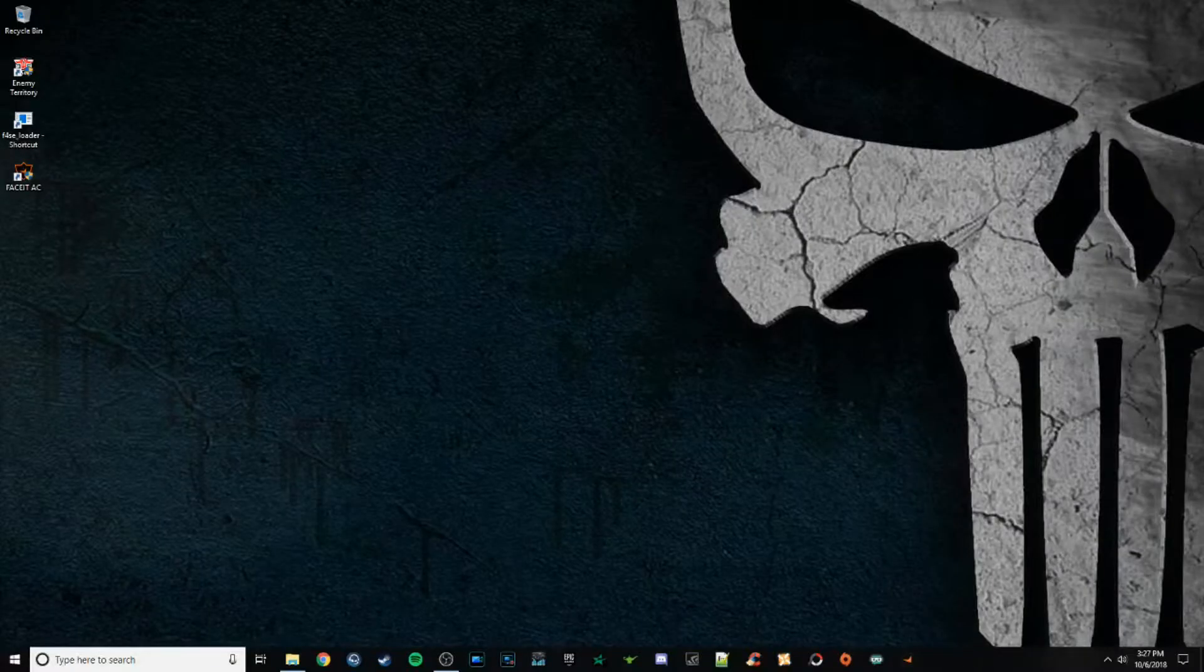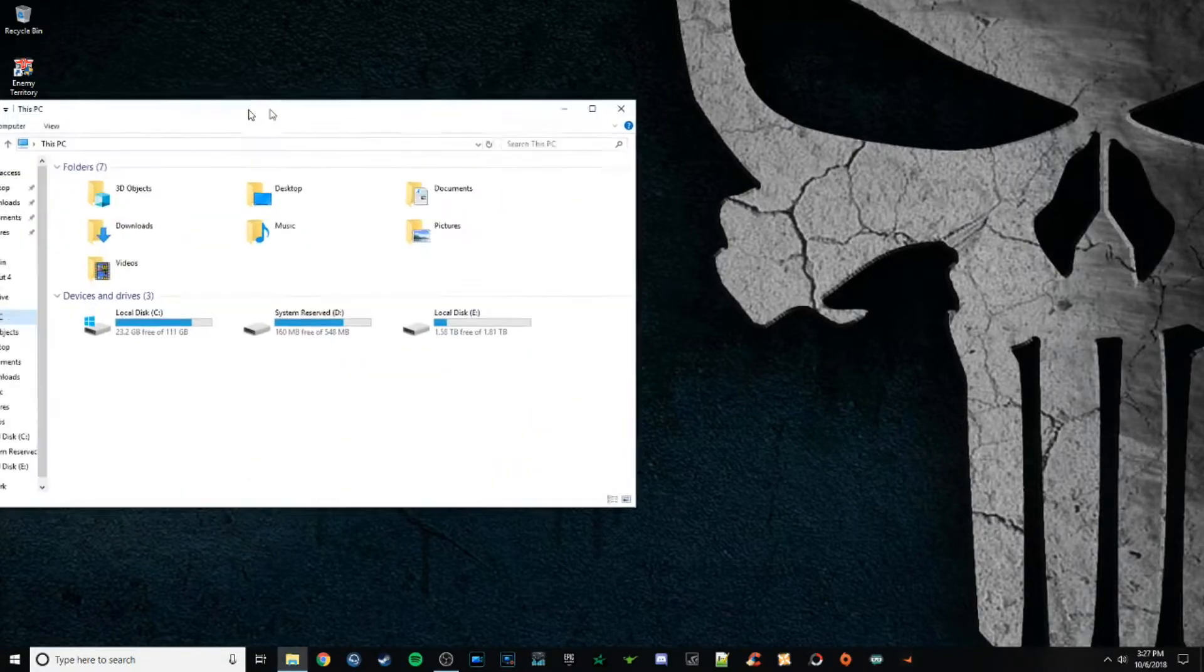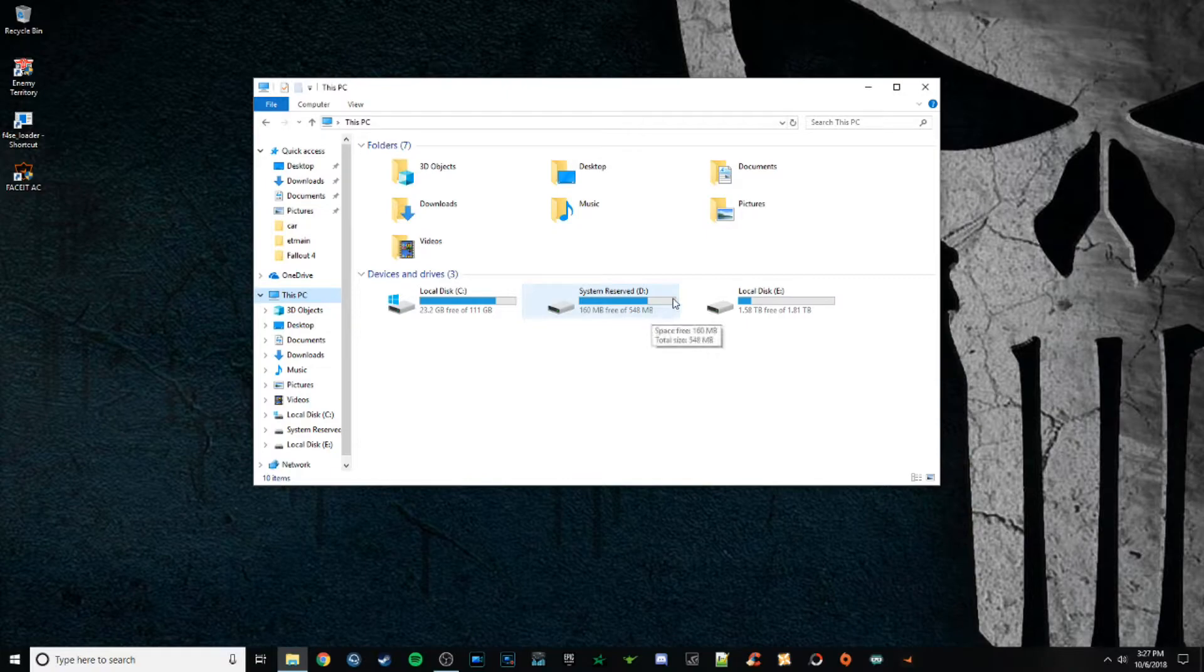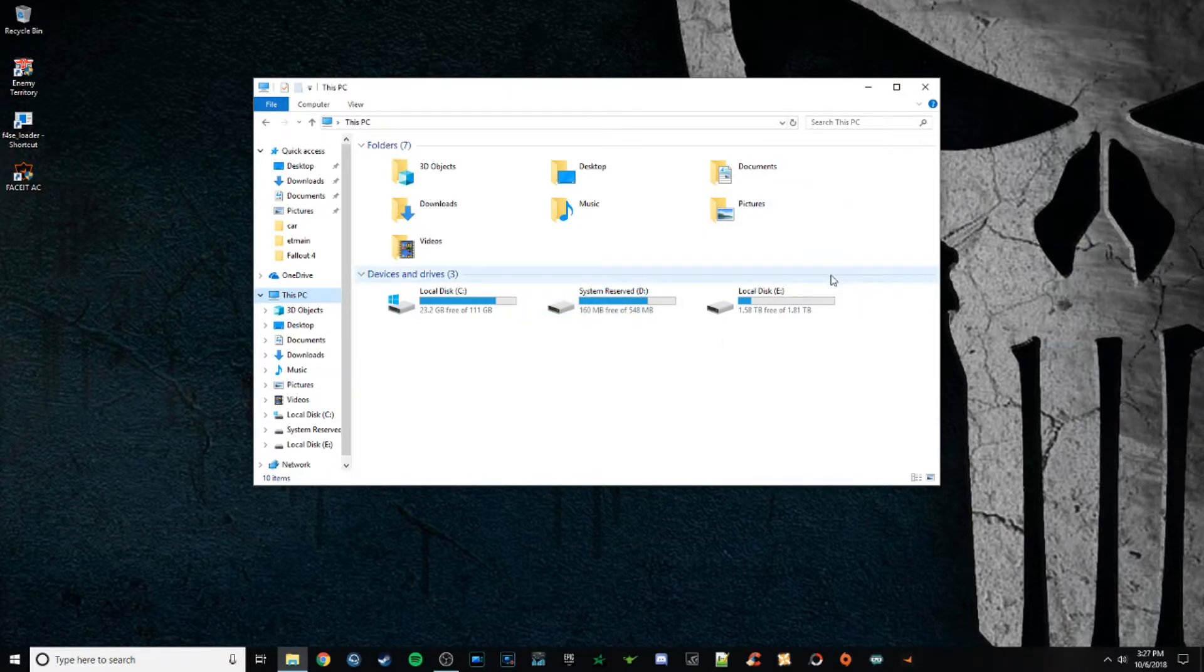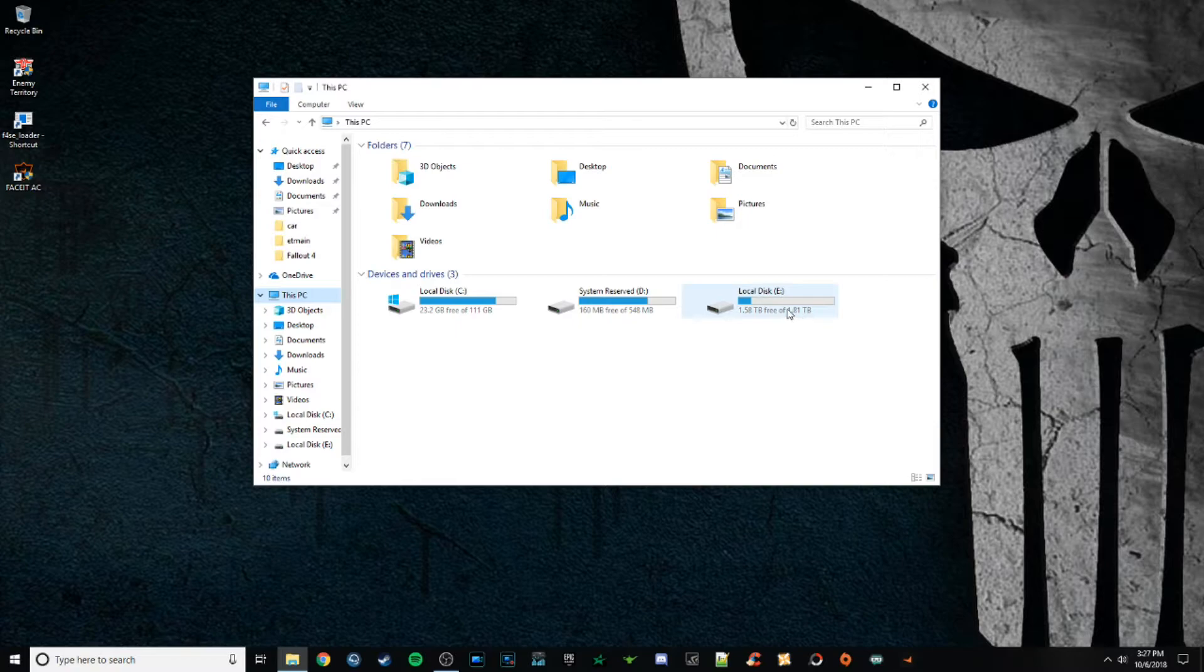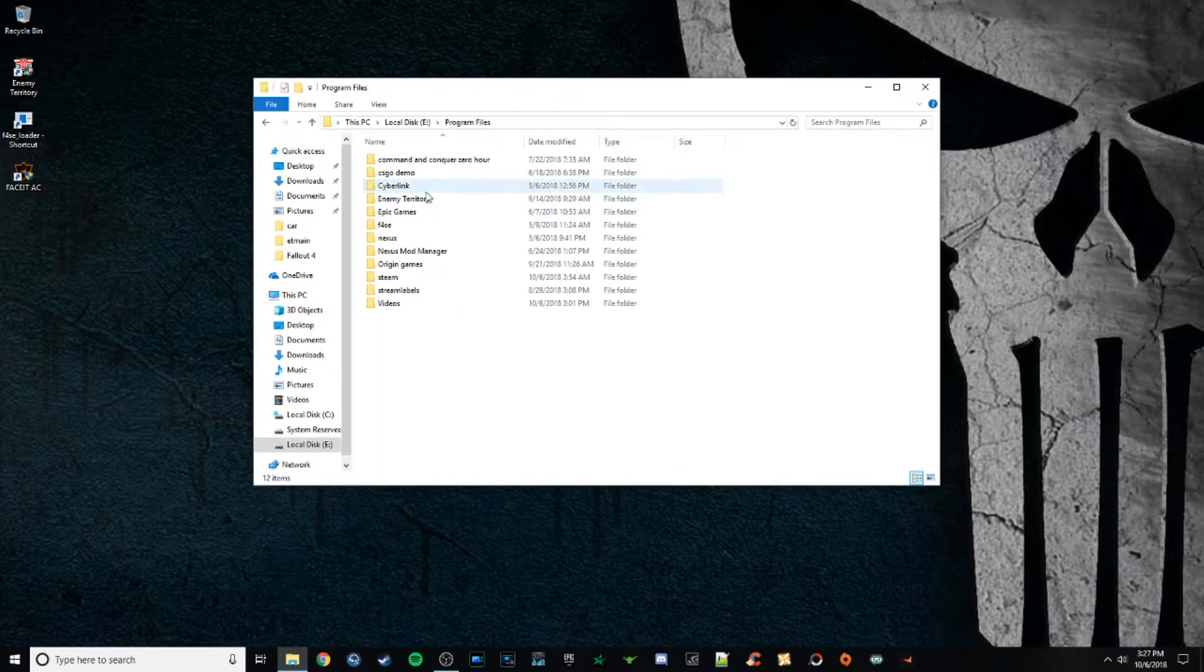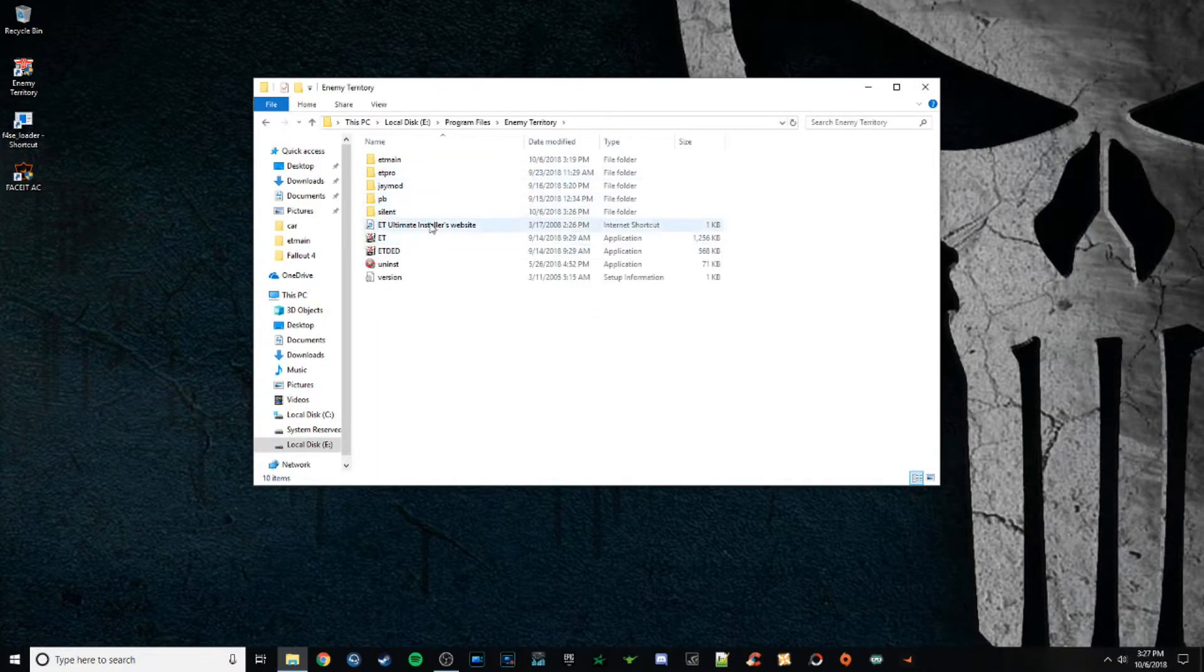Now the way you're going to actually adjust your config manually, the way you're going to load your config to determine whether or not you can actually load it in a mod, is you're going to go into wherever you have it saved in Enemy Territory.